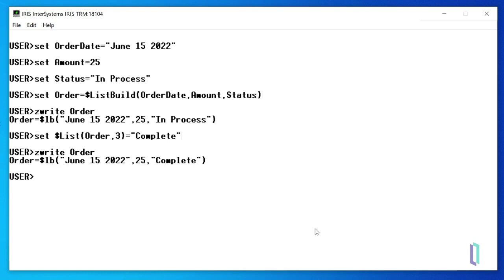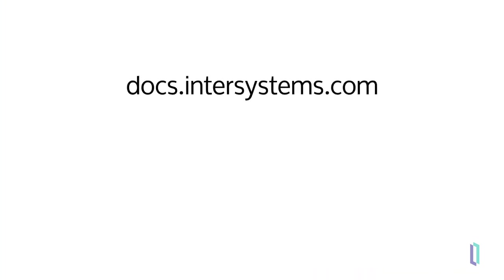Now that you know how to properly format and run system functions in ObjectScript, you can visit the ObjectScript reference in InterSystems documentation to learn about all the available functions.